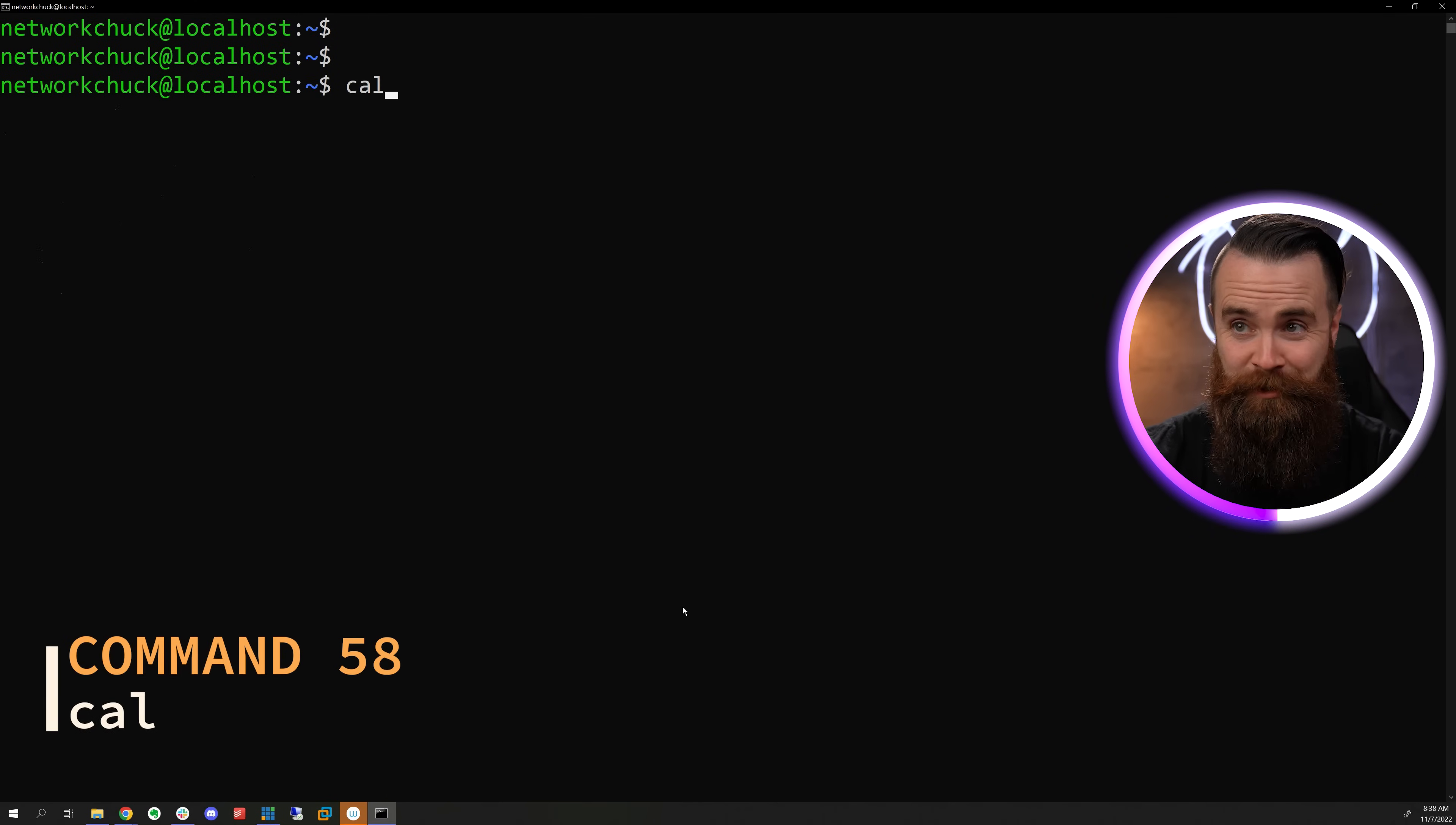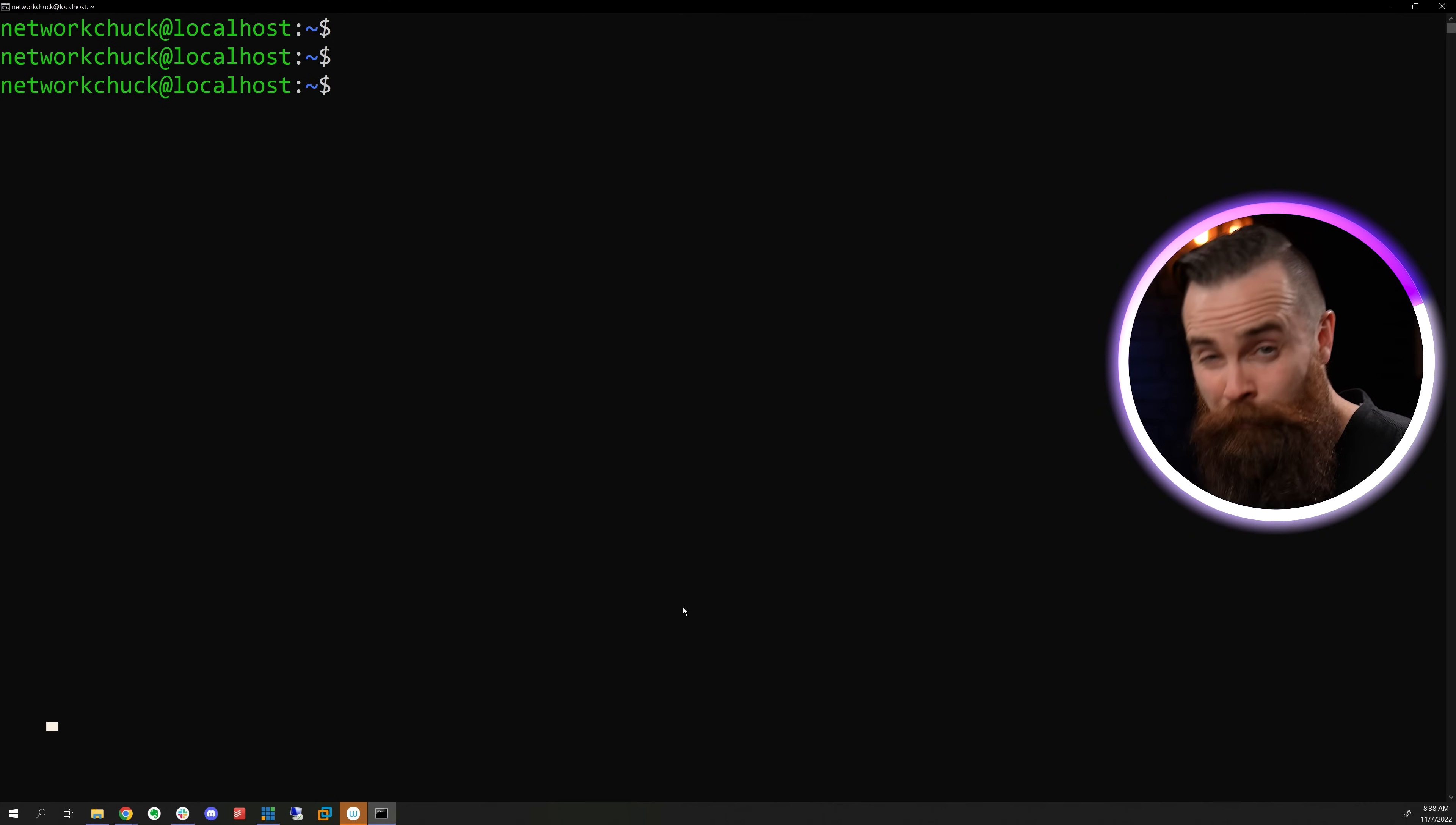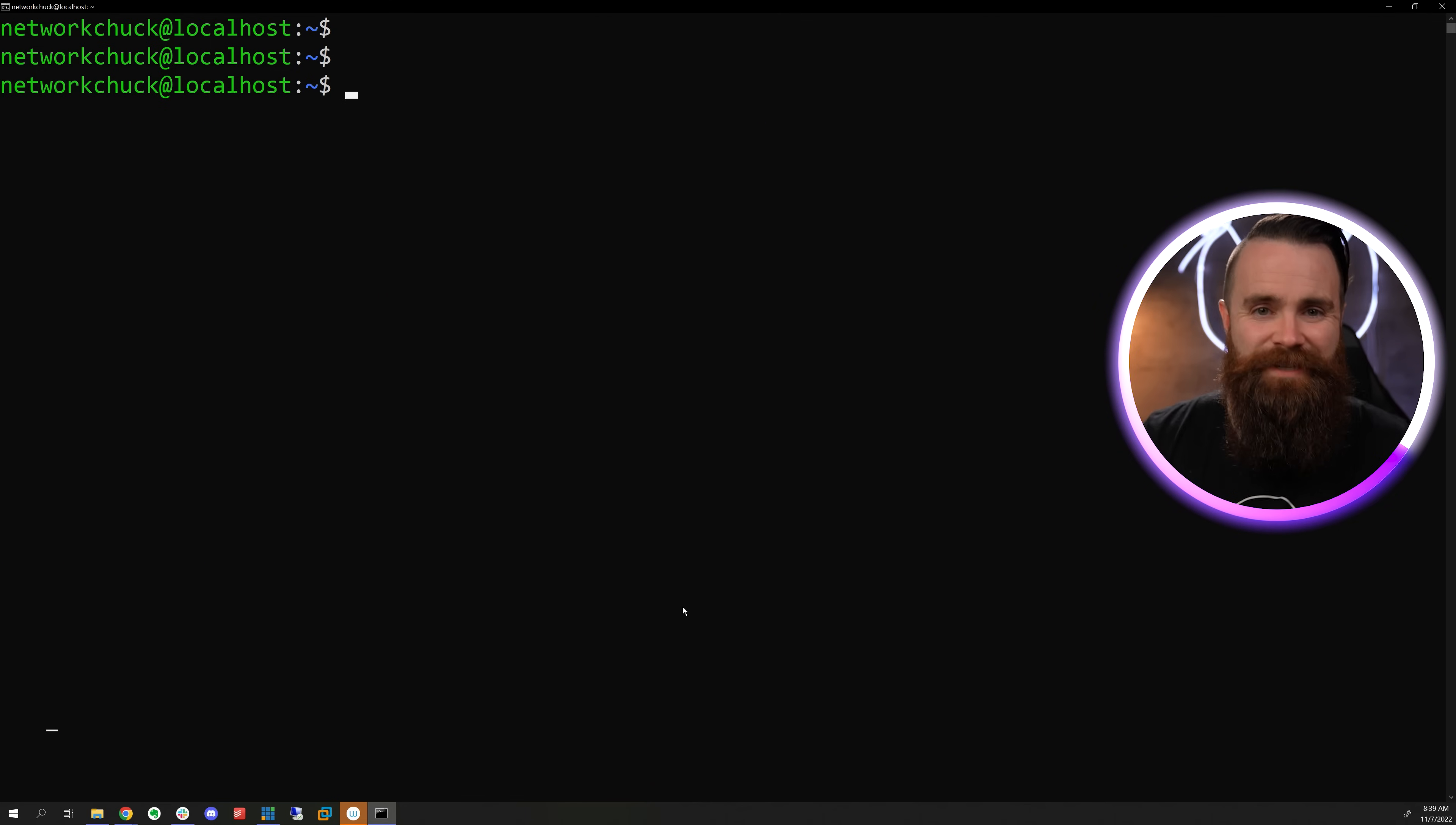The cal command will give you a quick little calendar here. I don't know why you want that, but it's kind of cool. If you don't have it, you can install it with sudo APT install ncal. If you want to do some math right here in your terminal, you can echo a problem out to BC and BC will tell you what the answer is. If you want to check on your memory and see how much memory you have available on your system, just type in free. It'll tell you what's used and what's going on with your swap. How much disk space do you have? You can use the DF command and more specifically the DF dash capital H command. You're going to use that one all the time.